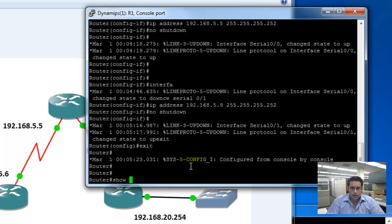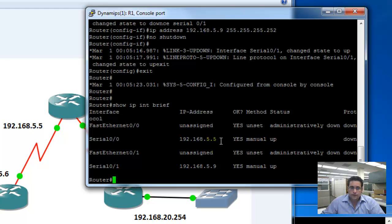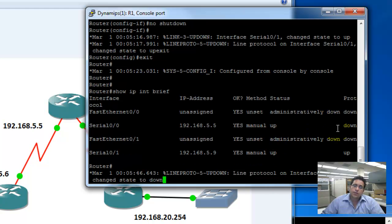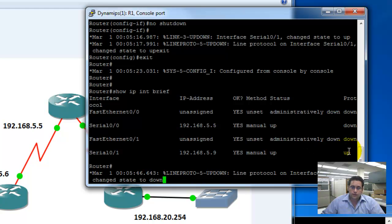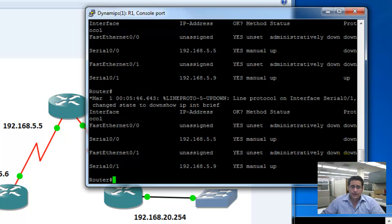From this mode, I'm going to do a show IP interface brief. Which is going to show me all my interfaces. Notice serial 0/0 is configured 5.5, which is what we wanted. And serial 0/1 is configured 5.9. Status is up. On both, line protocol is going to be down. It's going to change serial 0/0, oh, there it goes. Changed serial 0/1 line protocol down. Because even though I told it to turn the interface on, there's nothing connected to it yet on the other side. Because we have not configured router 2 and router 3 yet. So, status is up because I turned it up. Protocol is down because it can't talk right now.